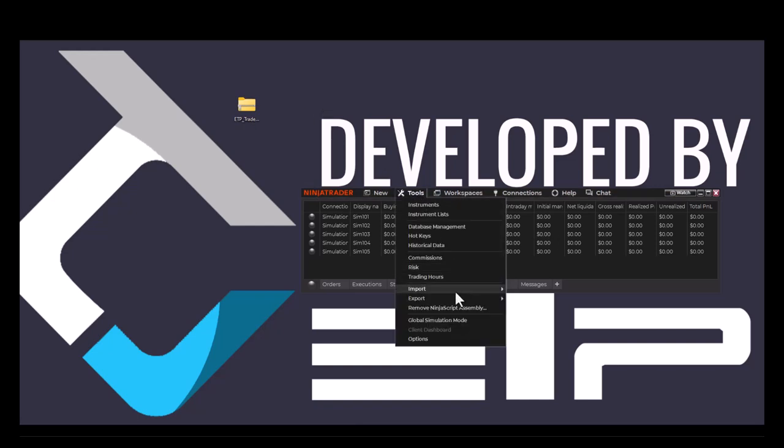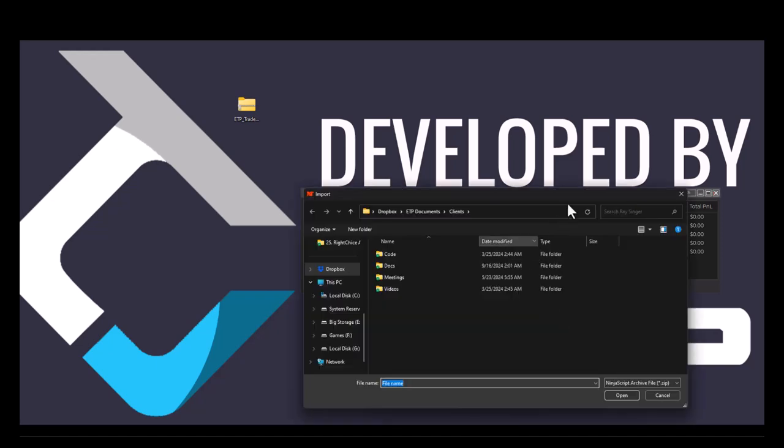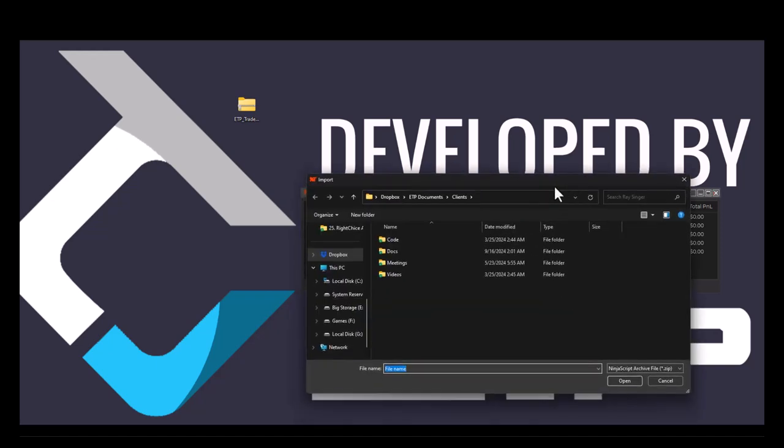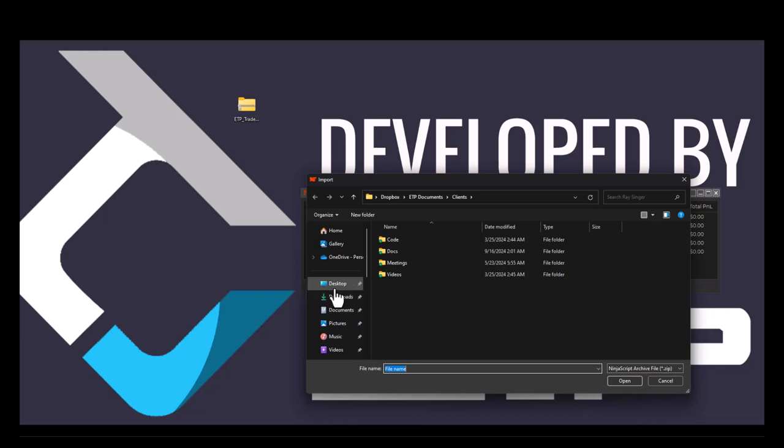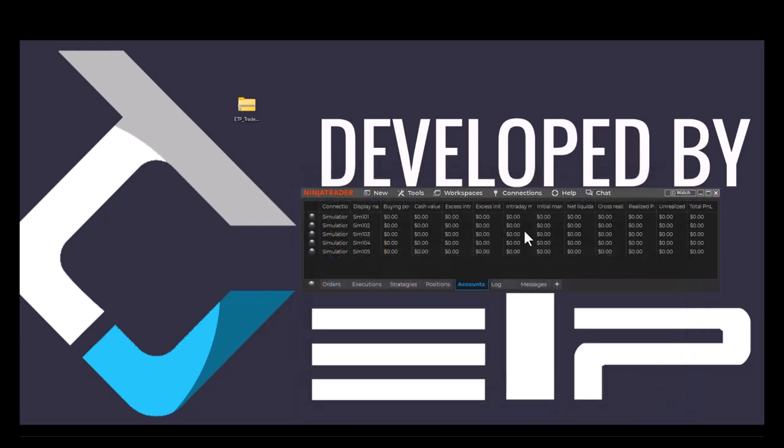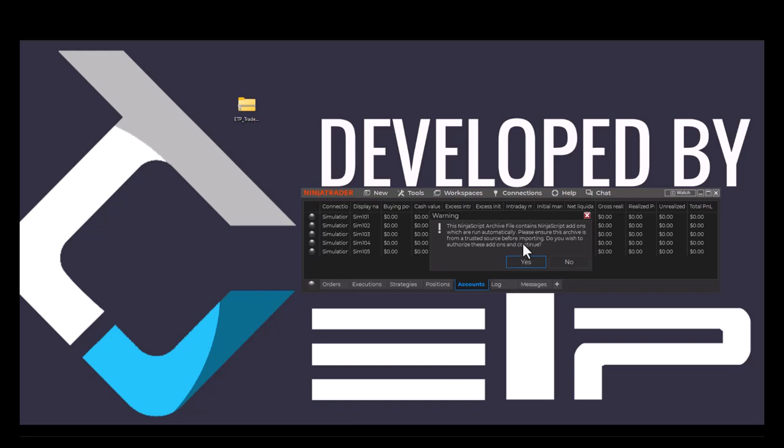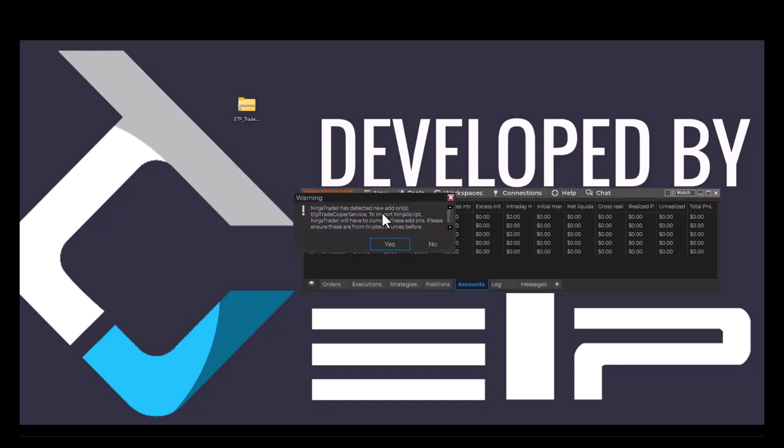go to Tools, Import, and NinjaScript Add-on. This is going to pop up with a folder. I'm going to go directly to my desktop and from here I'm going to select the ETP trade copier NT8 add-on. I'm going to hit open, I trust, yes, and it says that it's been imported successfully and that you need to